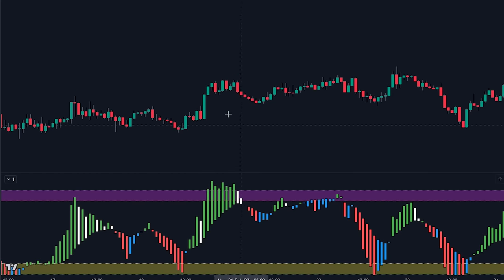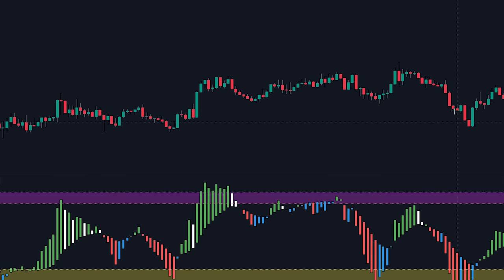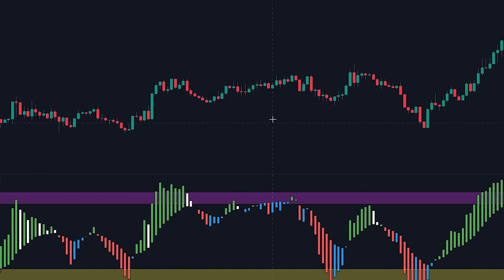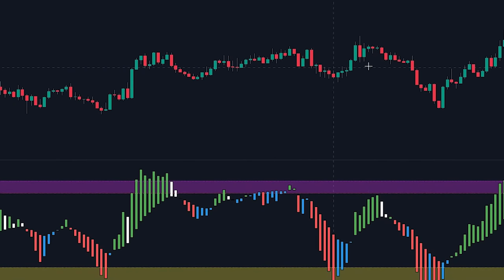While the indicator is already quite profitable, you might have noticed that the indicator seems to provide more false signals when there is a low amount of volume in the market or when the price is ranging.